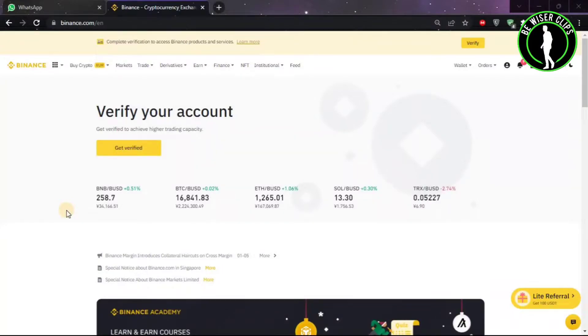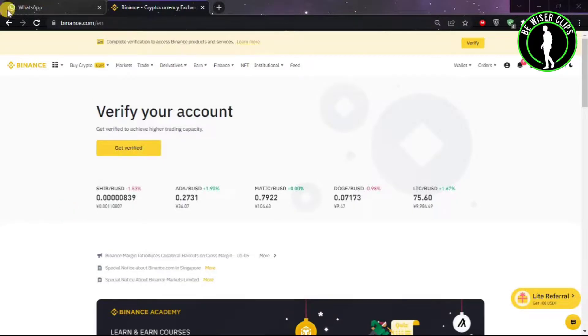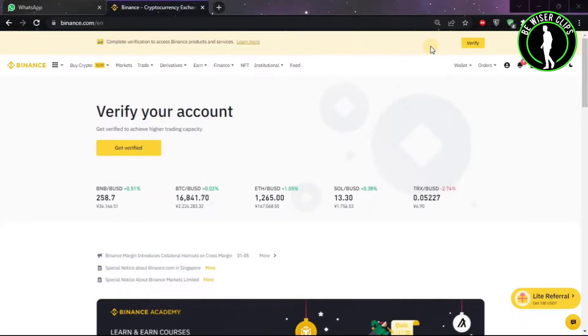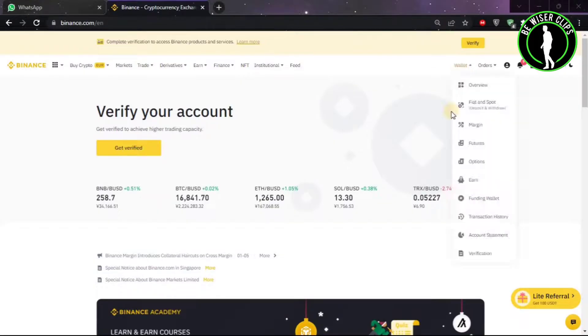Hello guys, in this video we are going to learn how to convert USDT to Indian rupees. First of all, you will have to come on binance.com, log into your account, and then choose wallet.